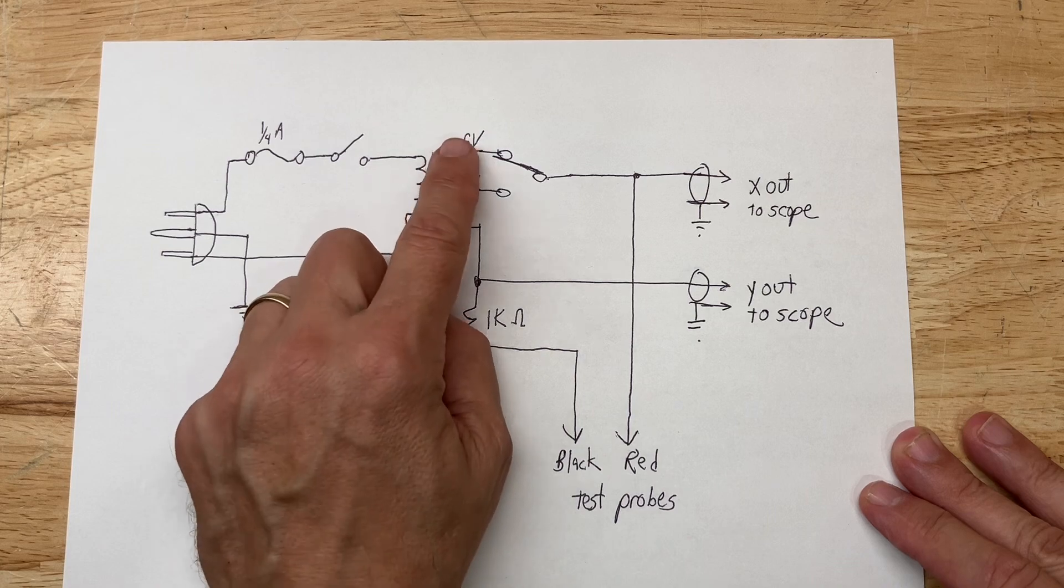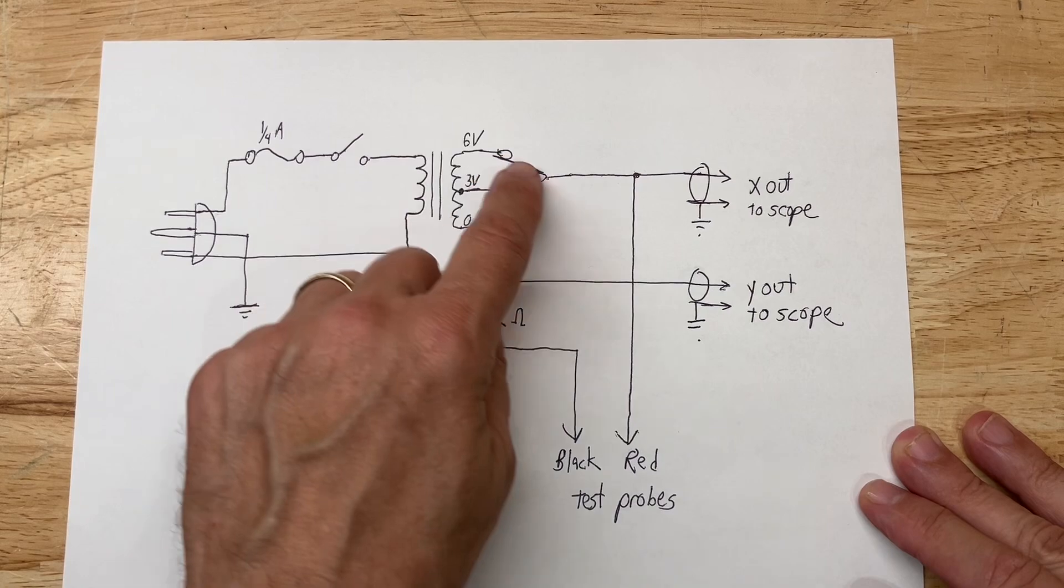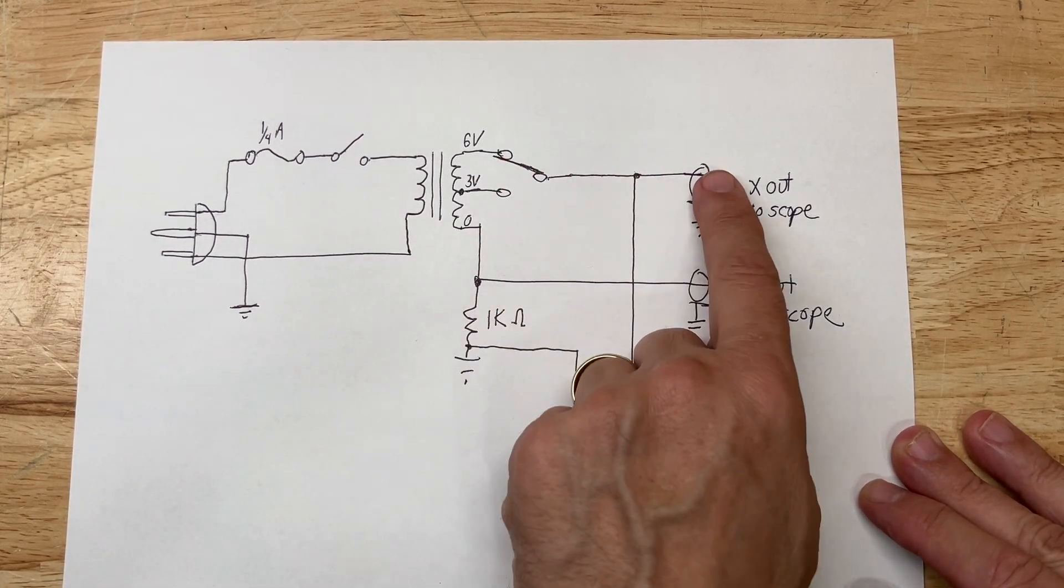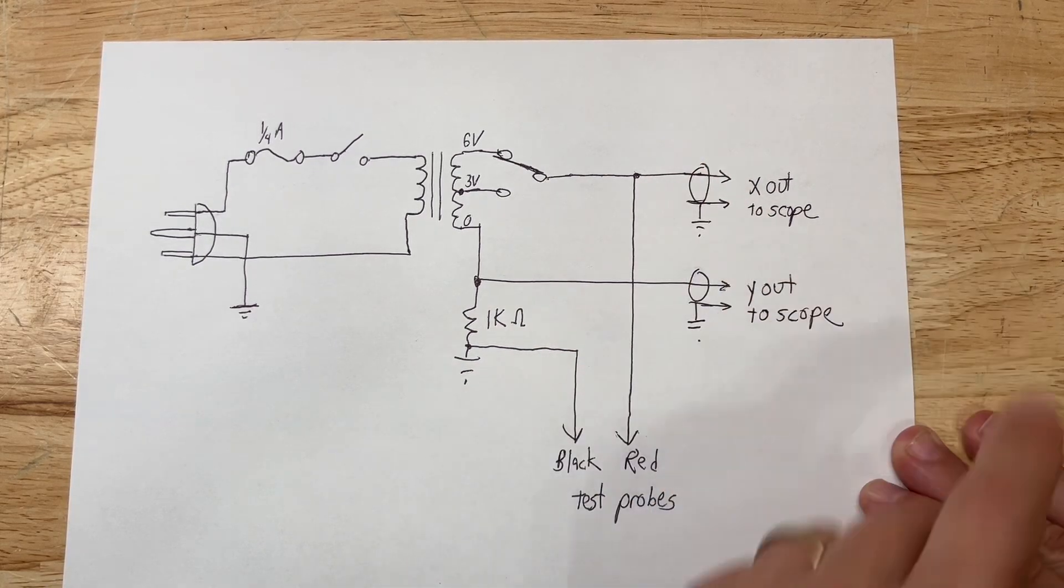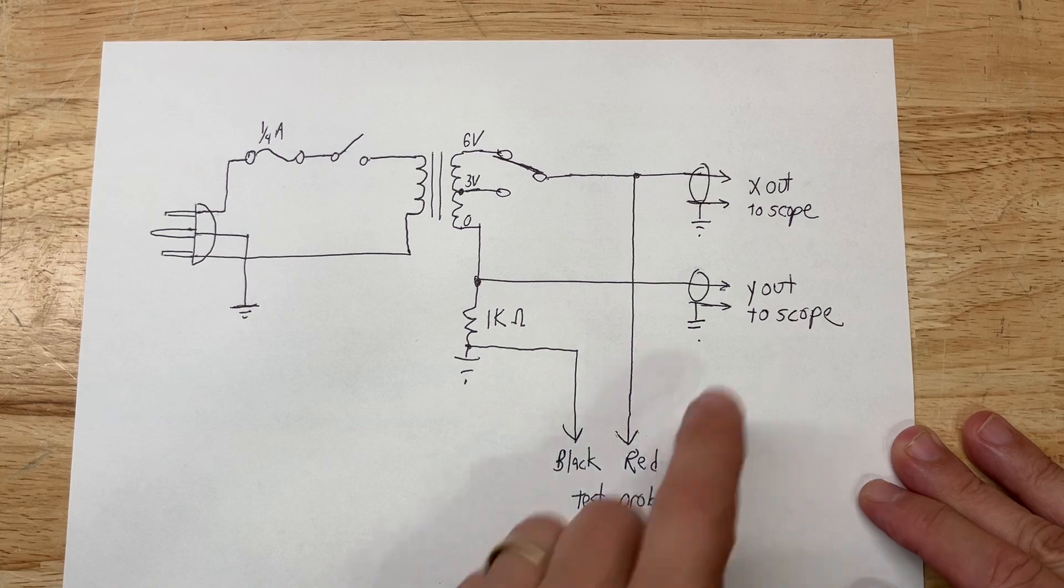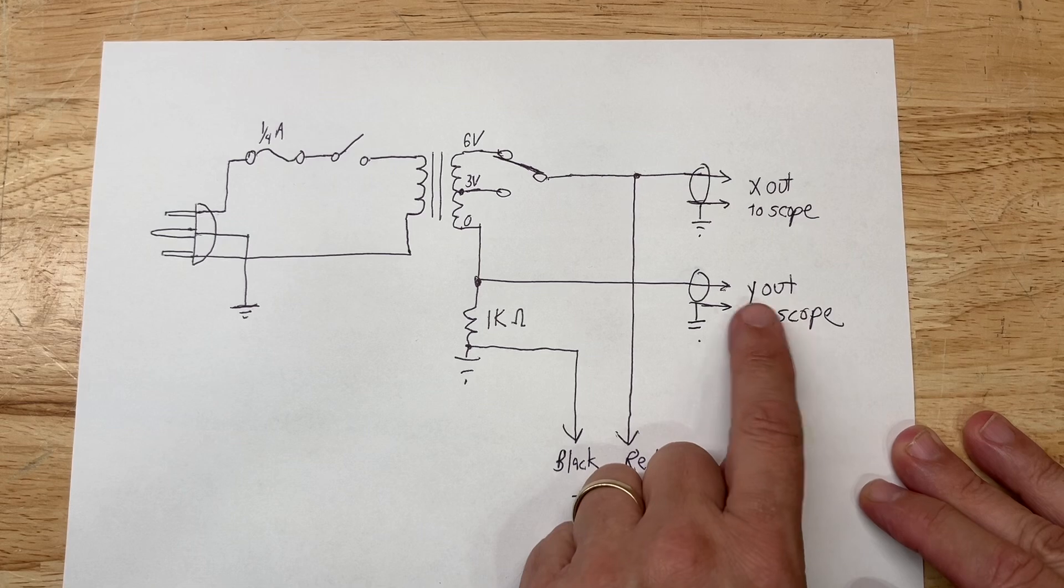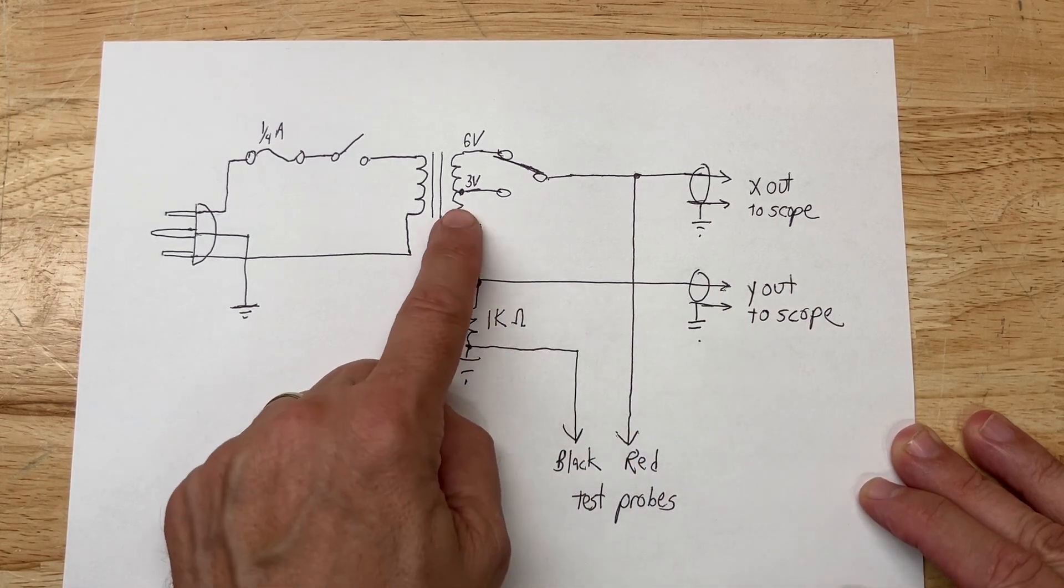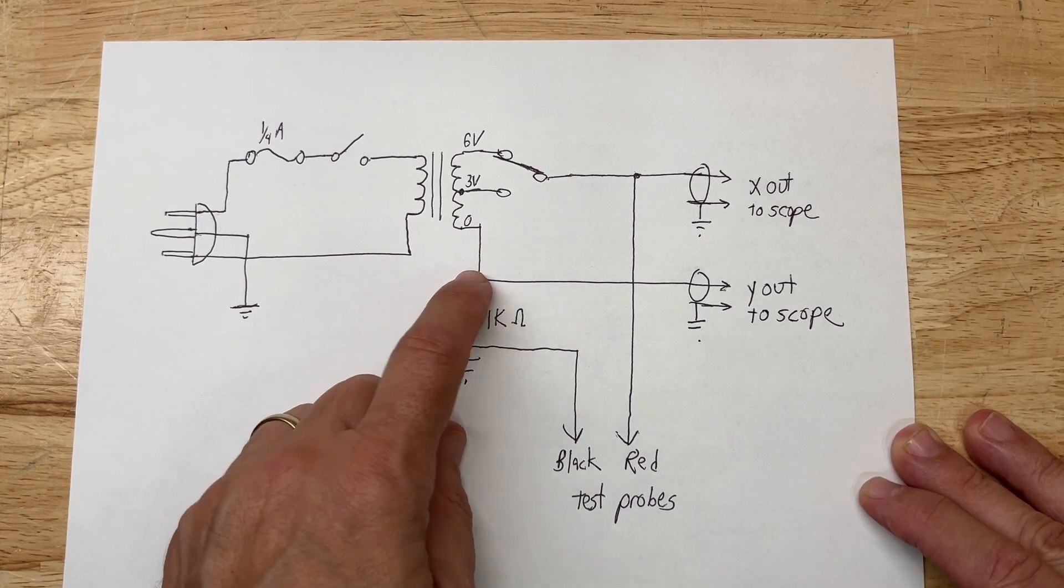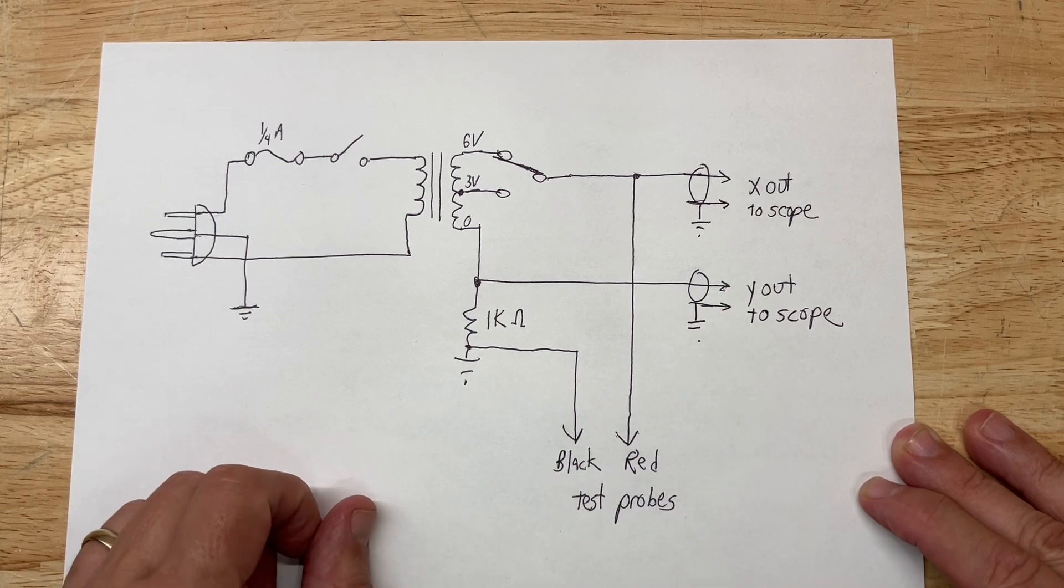We have a switch to select either six volts RMS or three volts RMS as our test voltage. That goes out to your X output on your scope. This BNC connector goes through a coaxial cable to my X input of my analog scope. The Y input of my analog scope goes through another BNC connector to the zero volt end of the transformer and of course they are grounded. The shield is grounded on those as well.